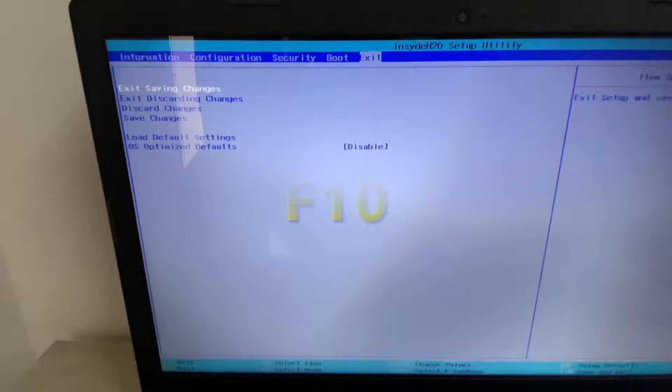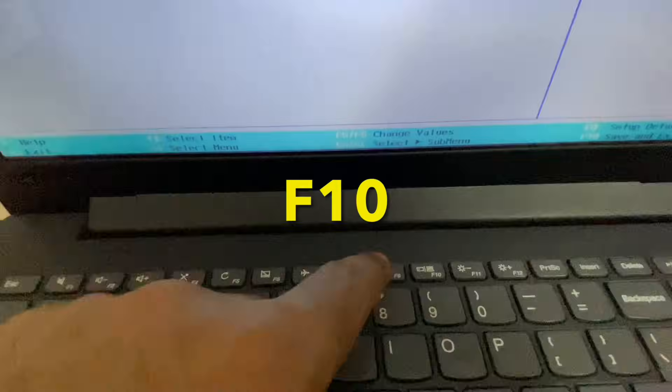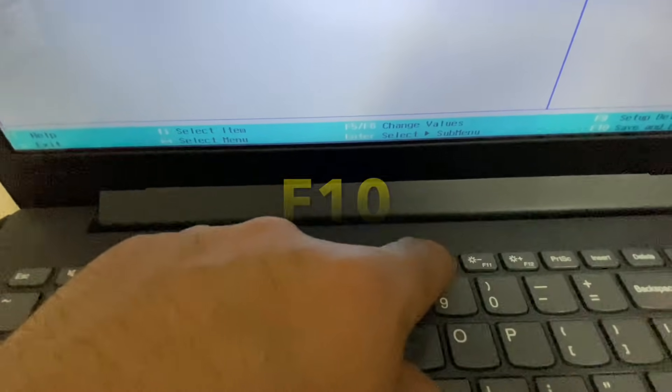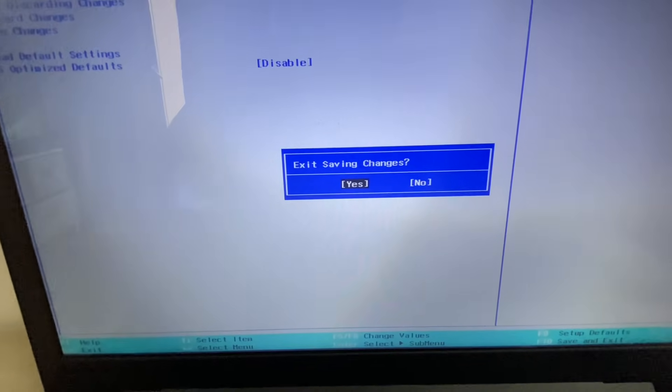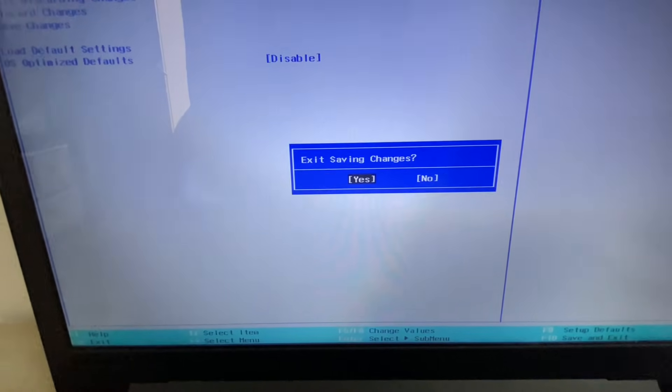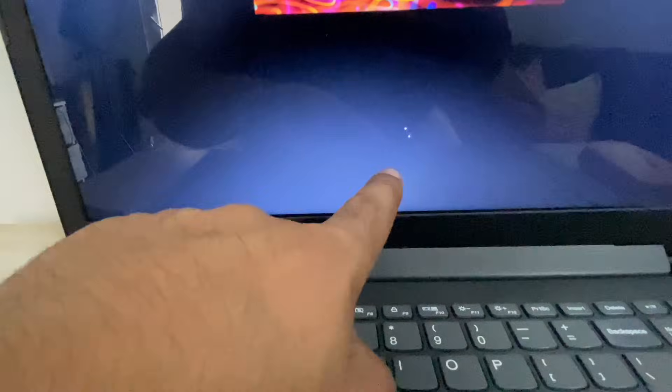Now press the F10 key to save the changes, then press Enter. Wait for a few seconds — as you can see, Windows is booting now.